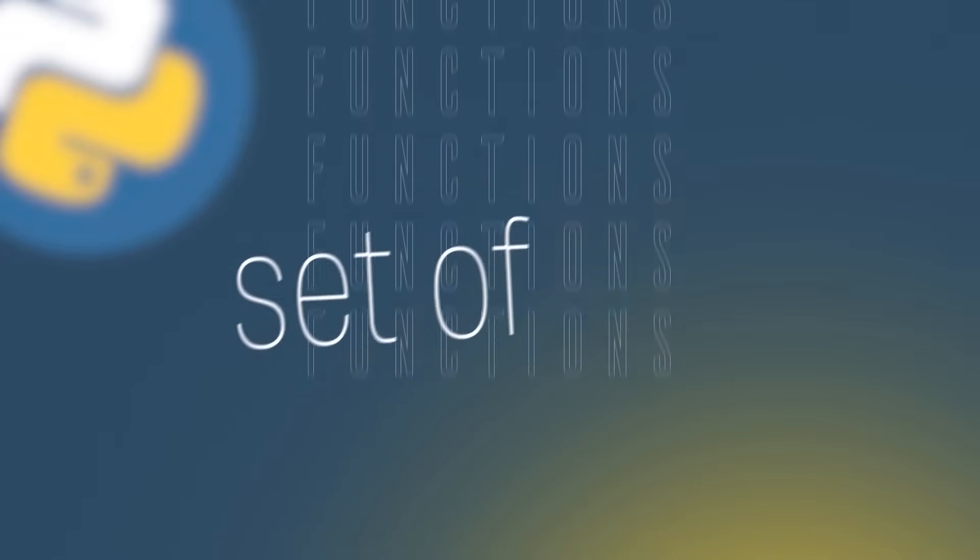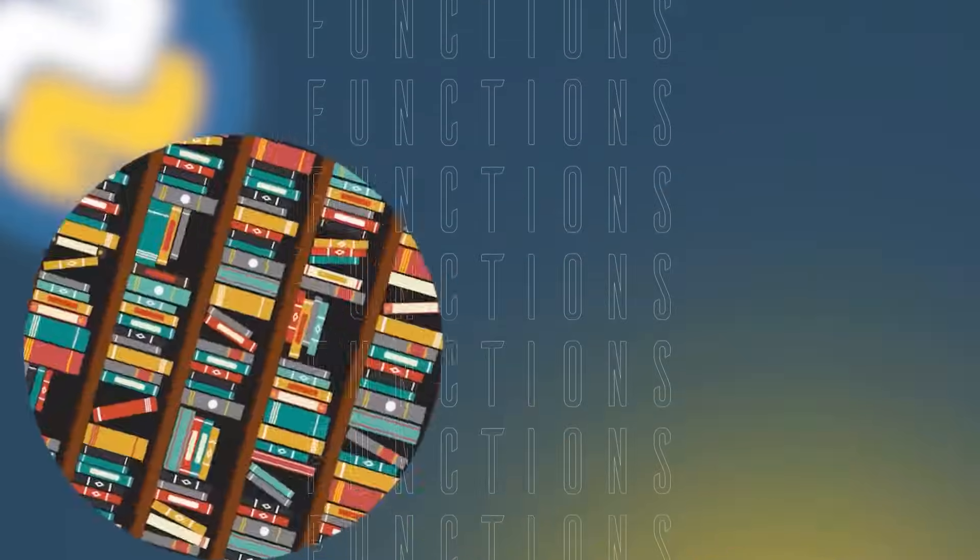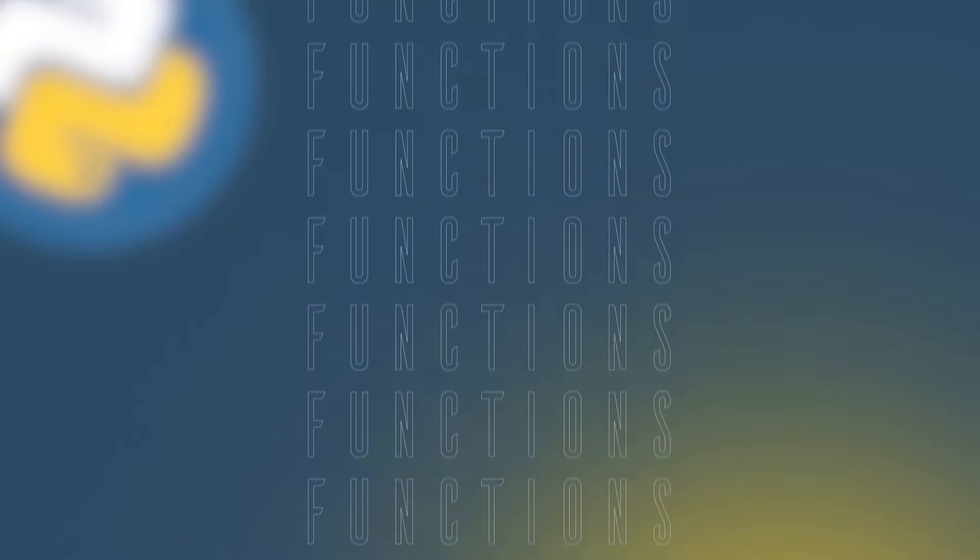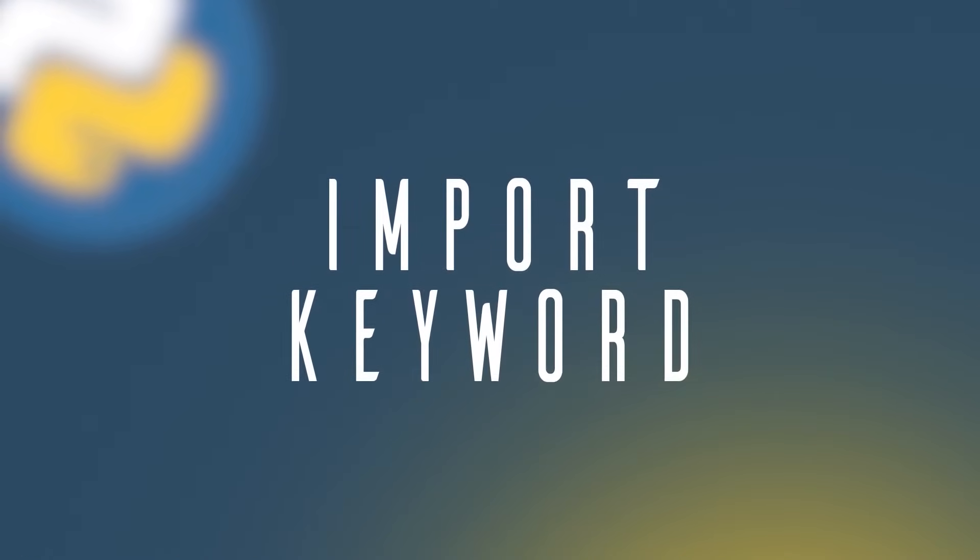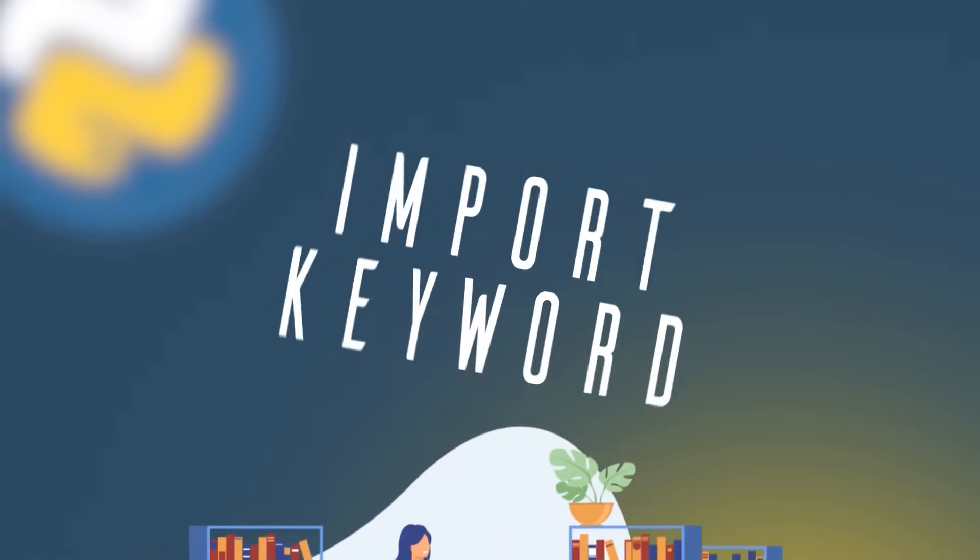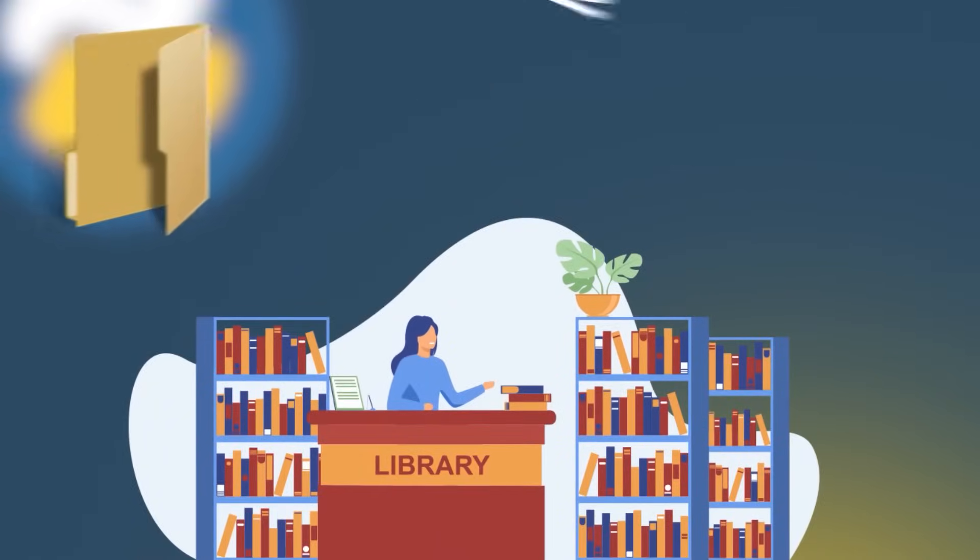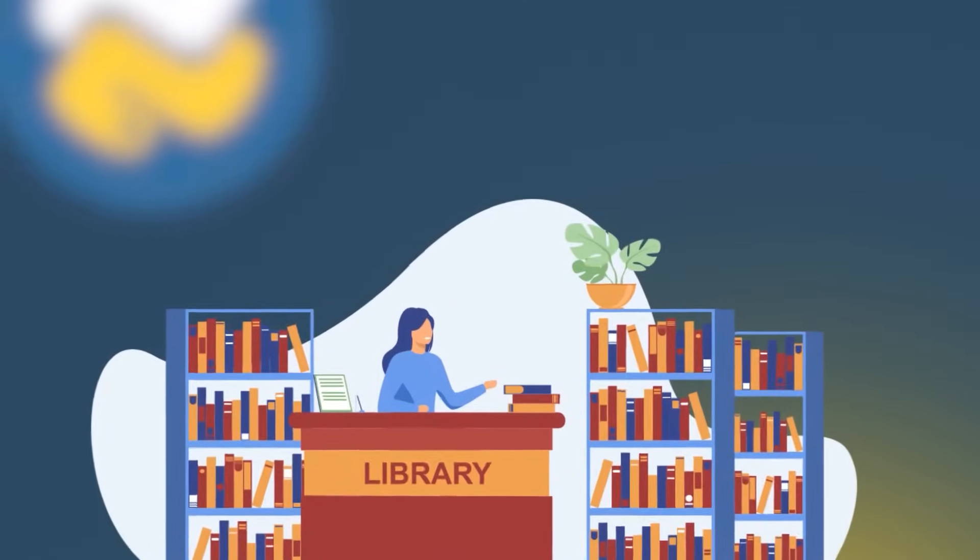If you want to use a set of functions in your application from a library, you can use the import keyword. This way you can get access to code from another library and use it in your own file.